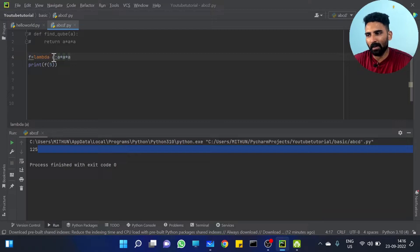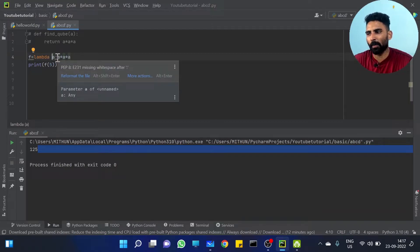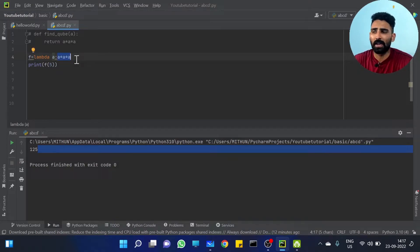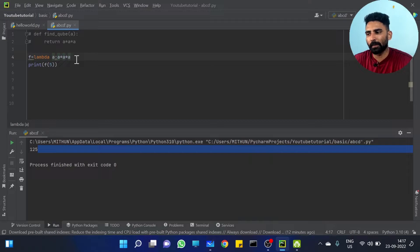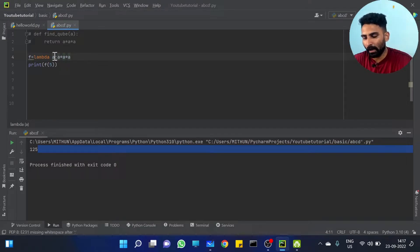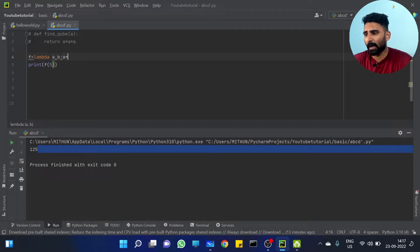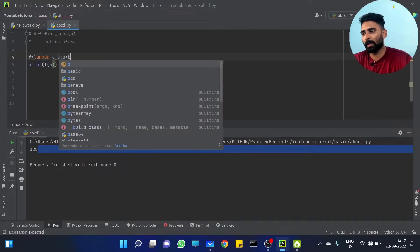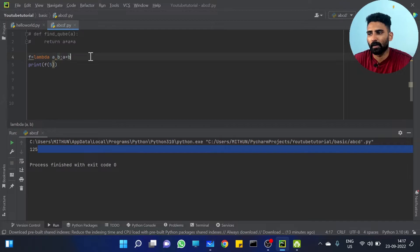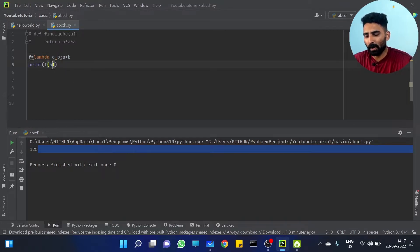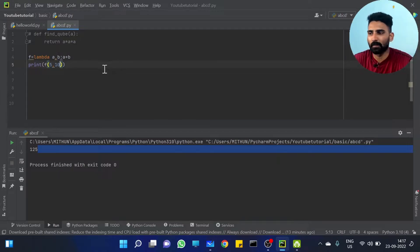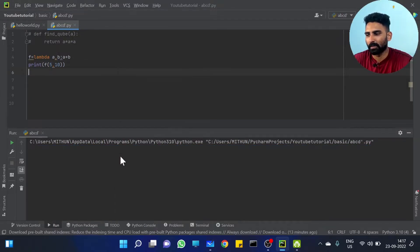If you use the lambda keyword, you can use any variables and do the operation — a into a into a, whatever. If you add two arguments, lambda a, b — the two variables — just a plus b. That's the sum operation: a plus b. So this is the structure.